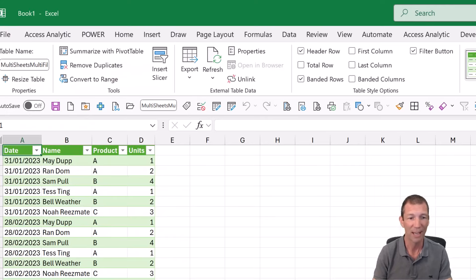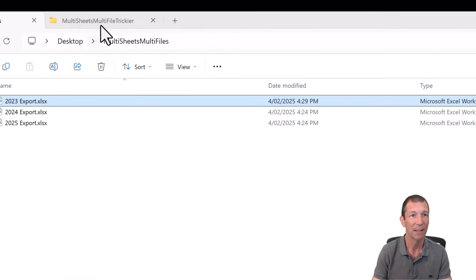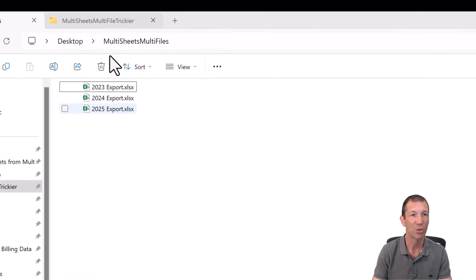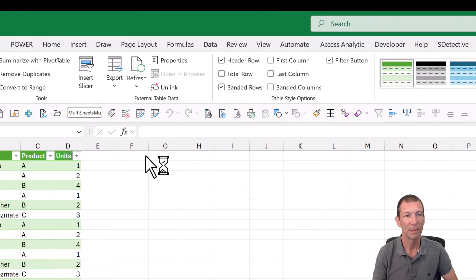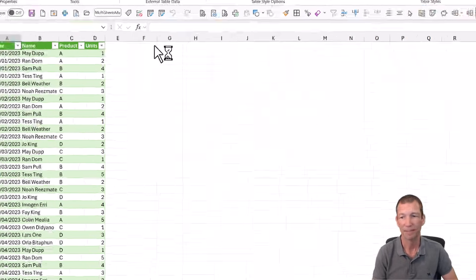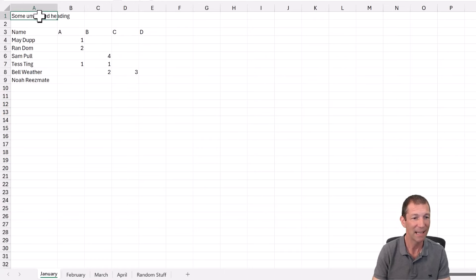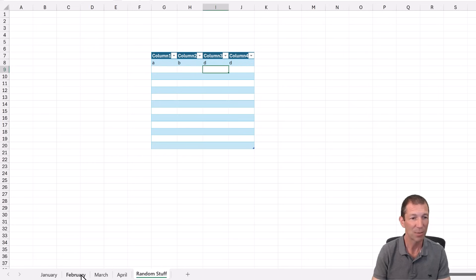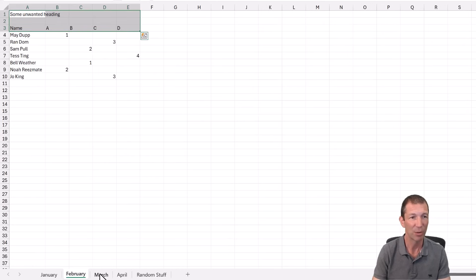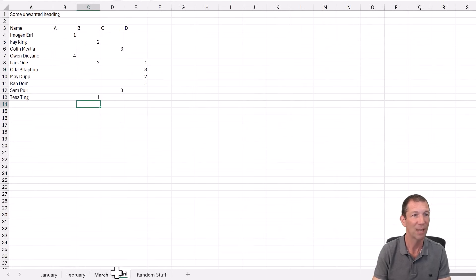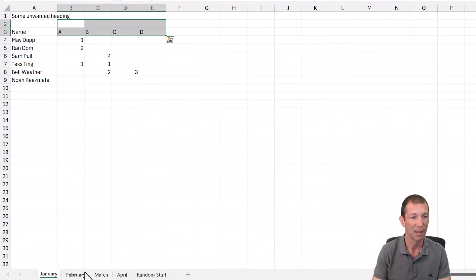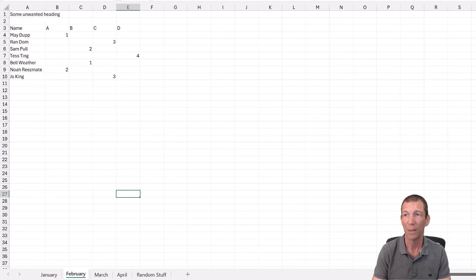What if your data is trickier? Let me open it up. Let me show you. So each sheet now has an unwanted heading. The data is laid out badly. There's still some random stuff in there to get rid of. Each file has got the unwanted heading. So what do we do in this case?